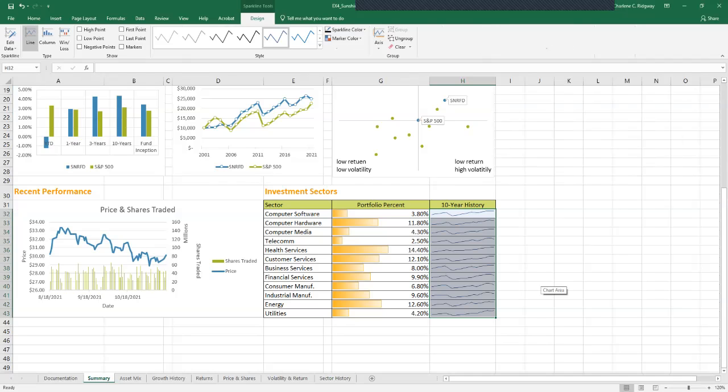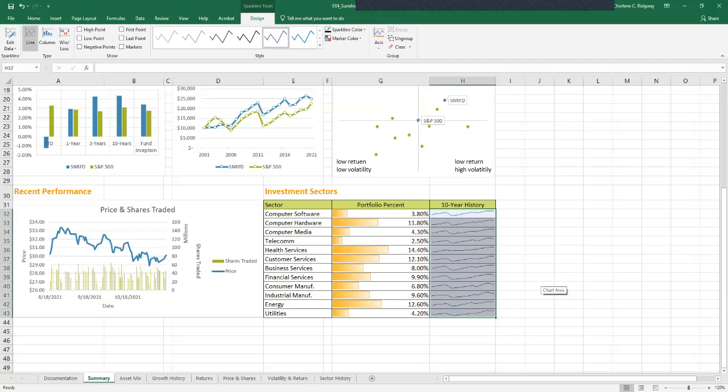Verify that your range to insert these sparklines into your range H32 through H43 of the summary sheet. The sparkline tools design tab appears on the ribbon when your sparkline is selected. And if you look up at the top, you'll see the design, the sparkline tab.